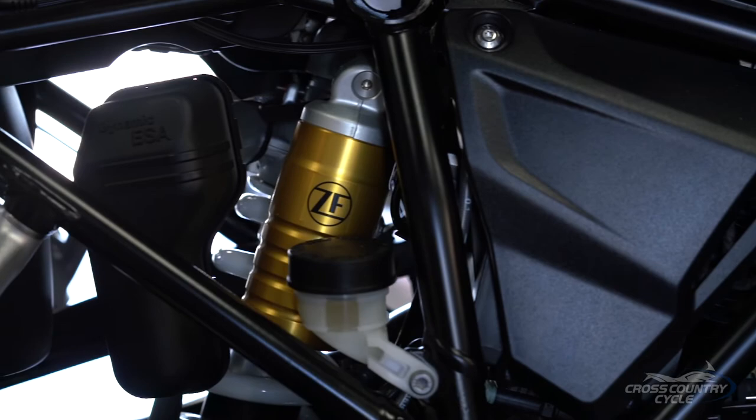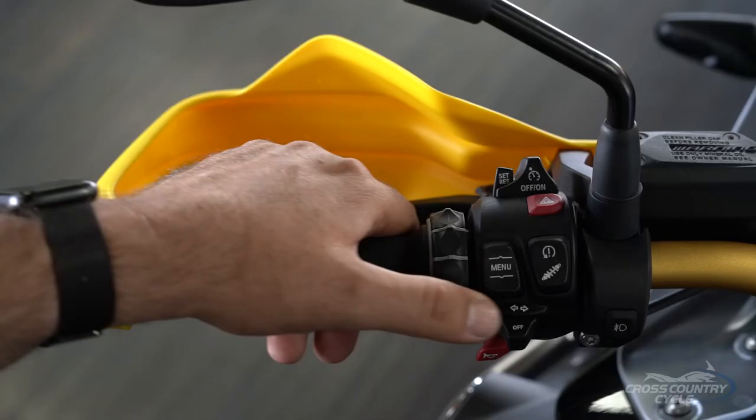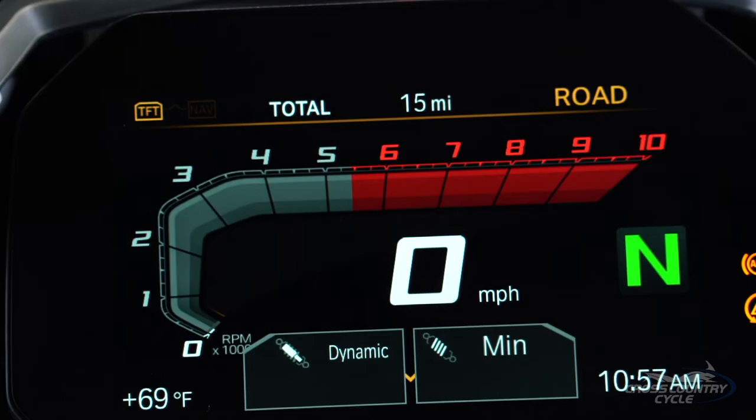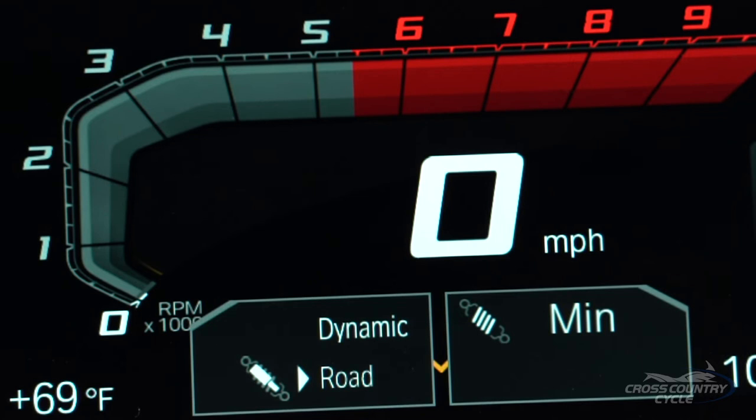Whether your new bike comes with ESA — Electronic Suspension Adjustment — or not, there are two basic elements to adjusting suspension to your riding style. First, let's talk about damping. Damping refers to the stiffness of the suspension. Softer damping makes for a more comfortable ride, while stiffer damping is better for more performance-oriented riding. If you have electronic suspension adjustment, you can adjust the damping by touching the suspension button on the left grip. Your adjustments will be displayed on the TFT. The road setting is softer, while the dynamic setting is stiffer.